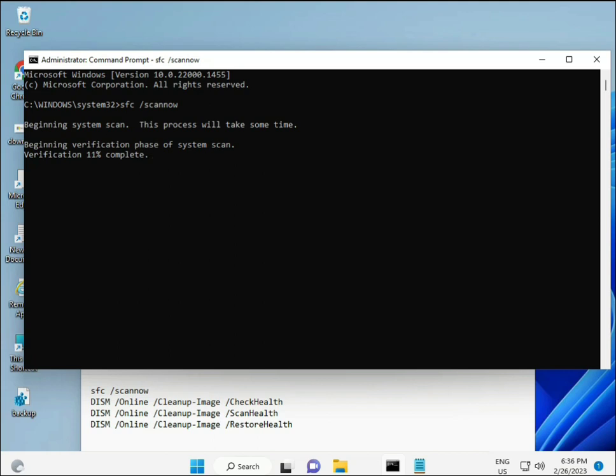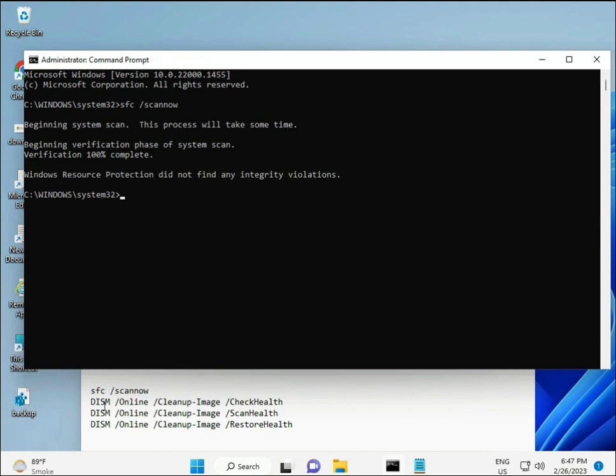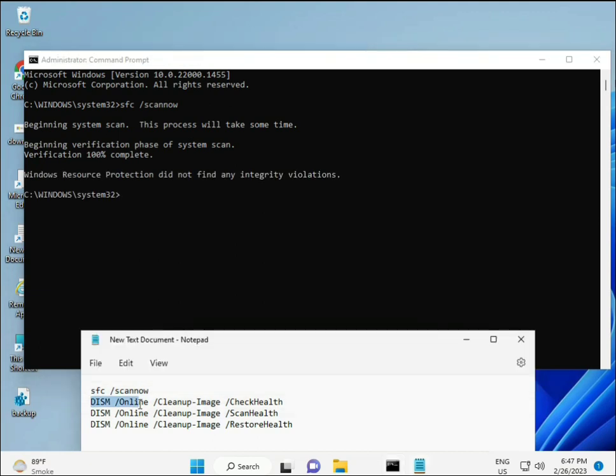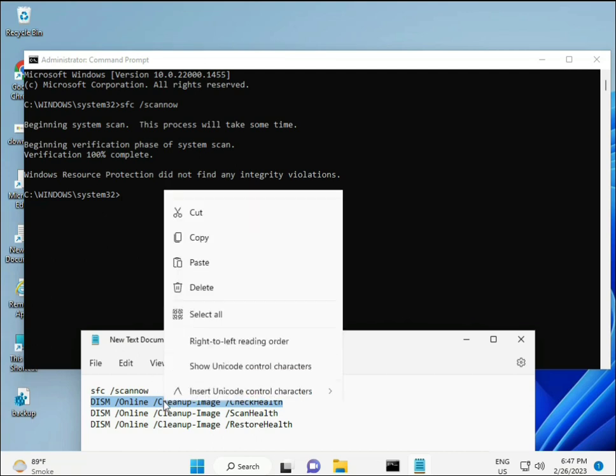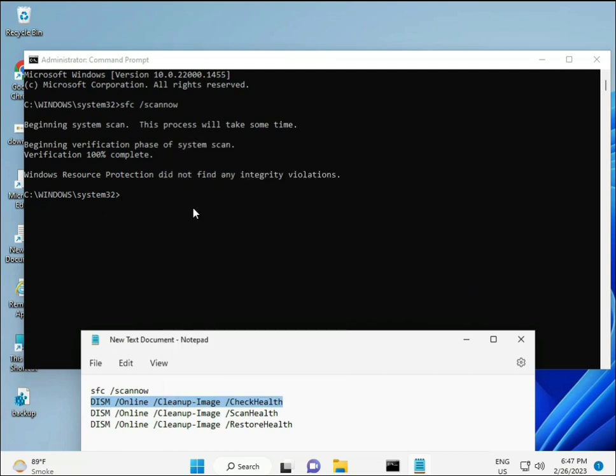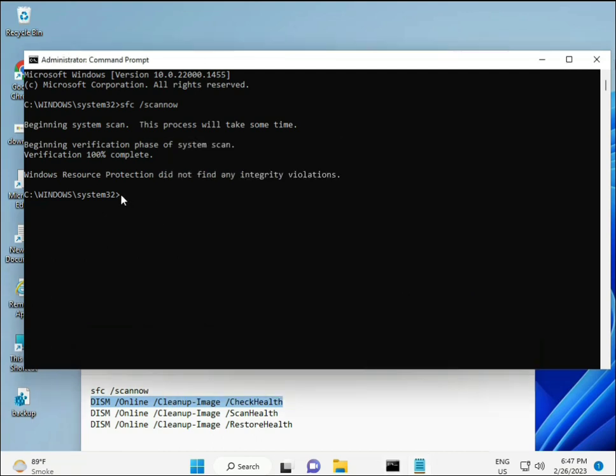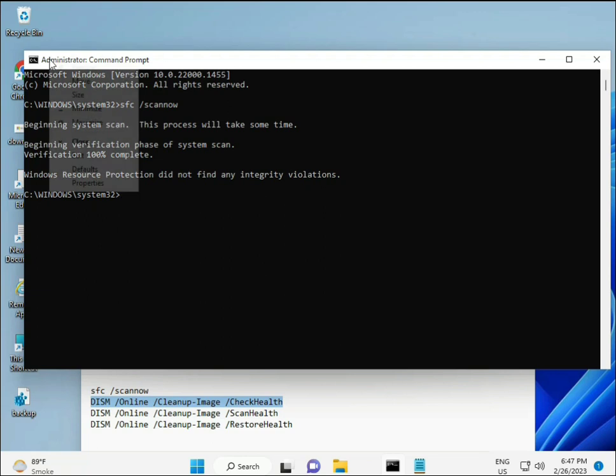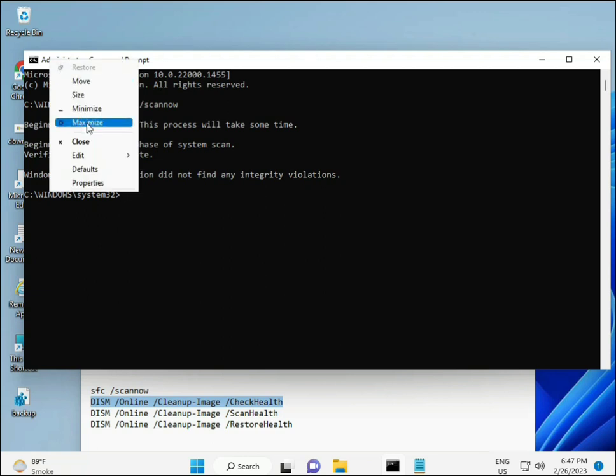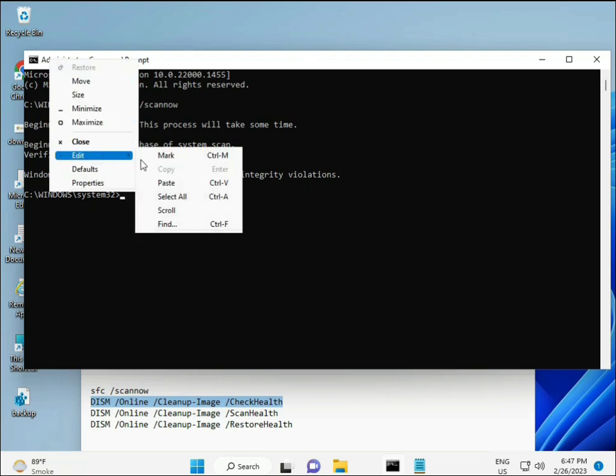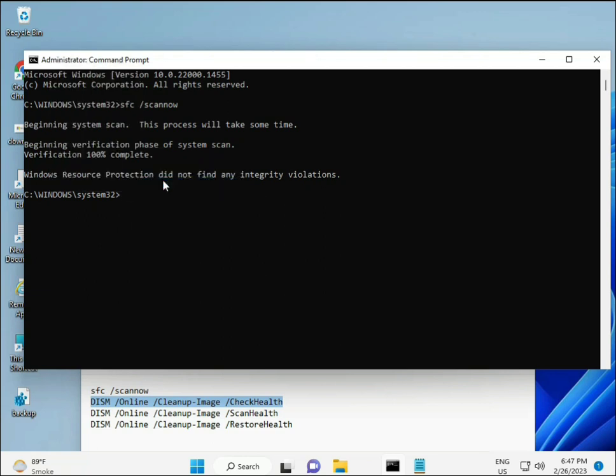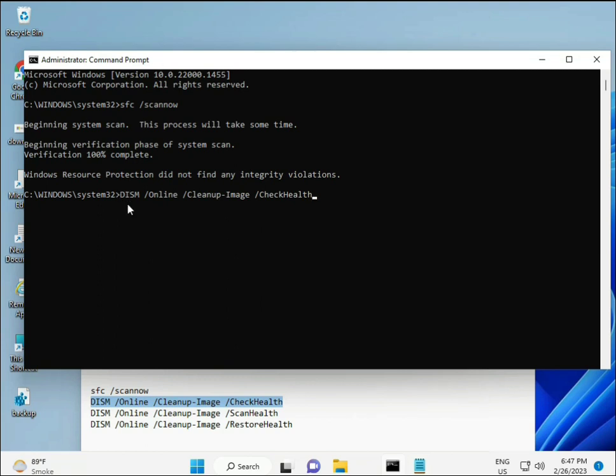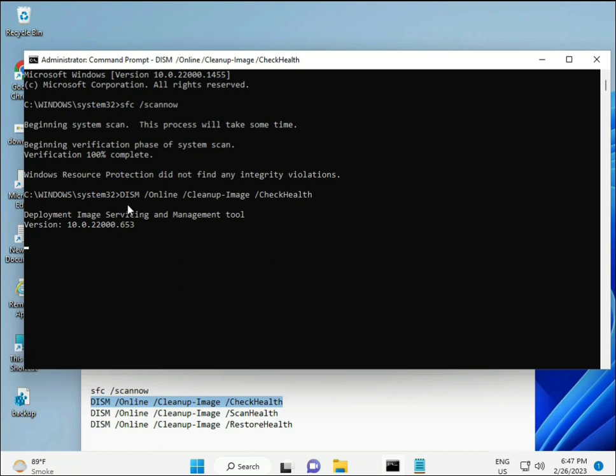Wait for the first command to complete, then copy and paste the second command, then the third, and press Enter for each one.